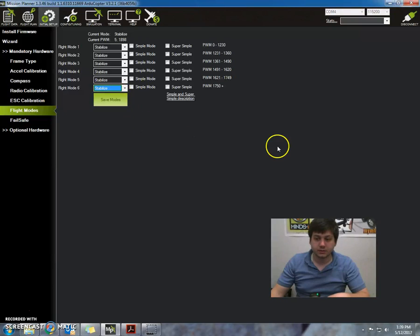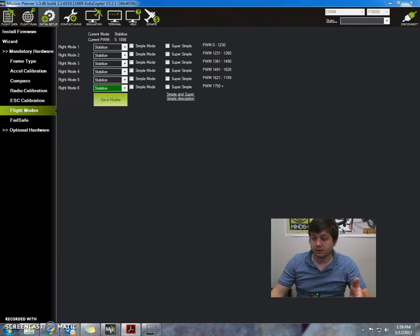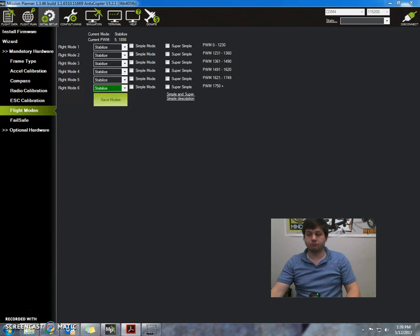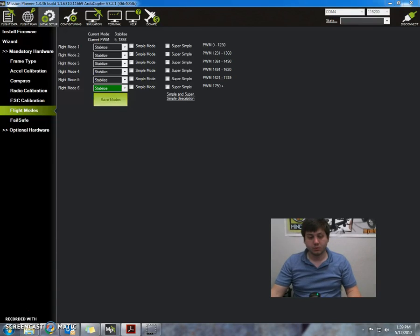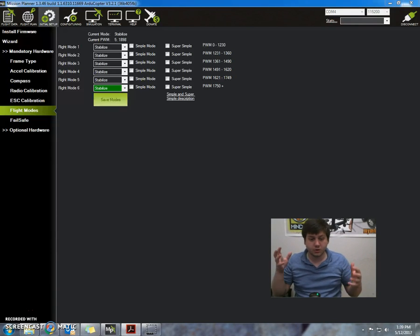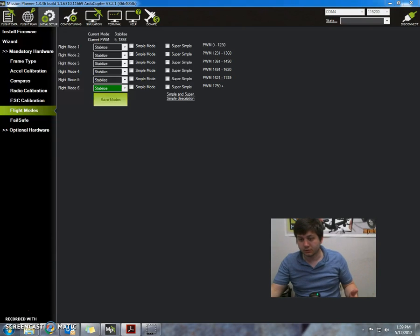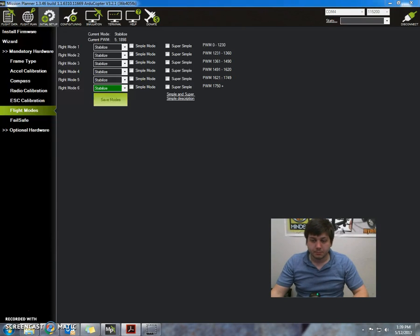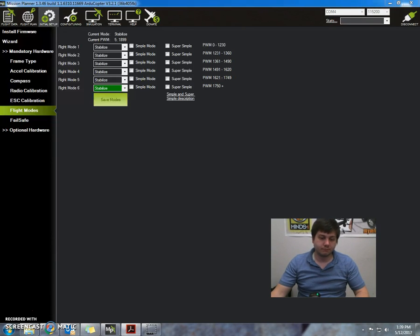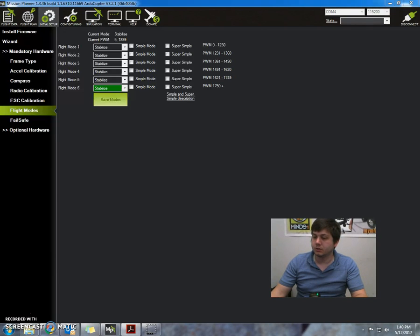The problem with loiter is that it requires a GPS. If you don't have the GPS, you can't use loiter. But also, just to eliminate any failsafes that could occur, we're not going to use the GPS for this initial setup.